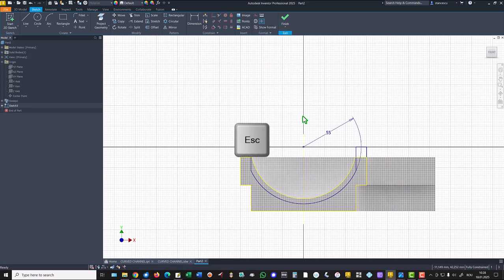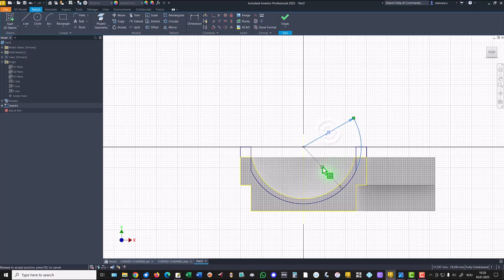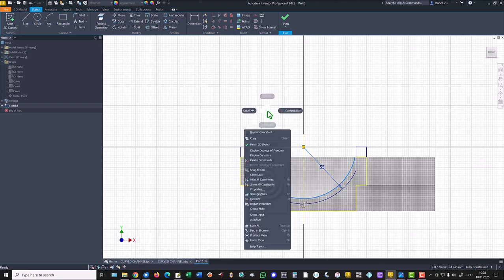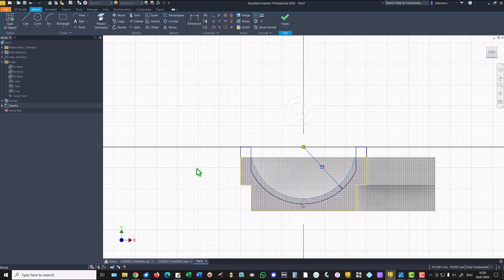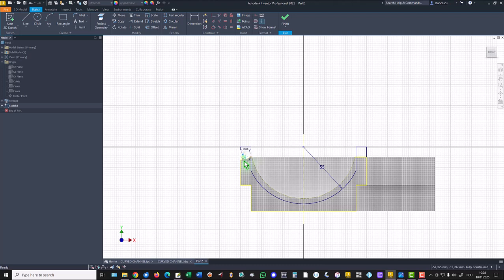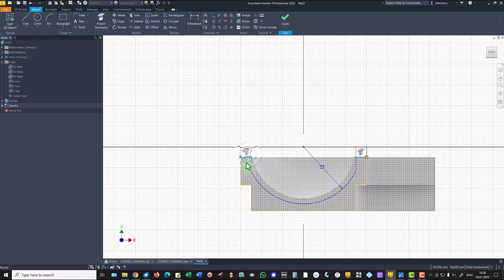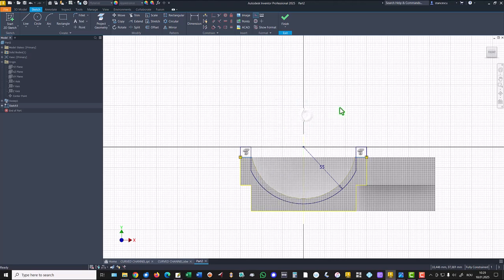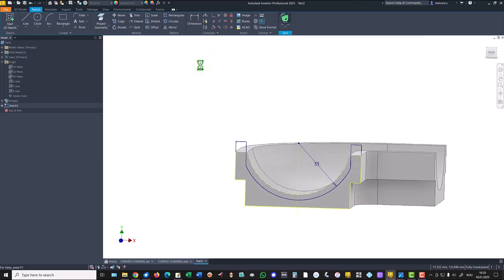Let me move this dimension because I want to see the contour. If I make this construction, we have only one close contour. Oh no, this is also part of contour, unuseful contour. And we make also construction. Finish sketch.